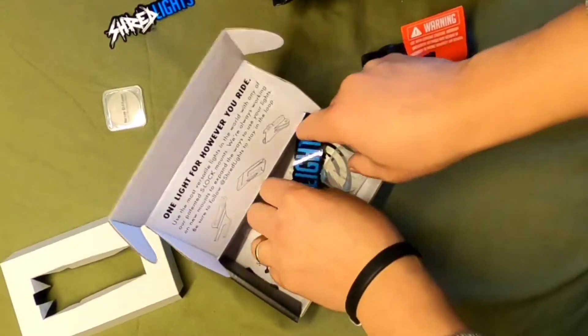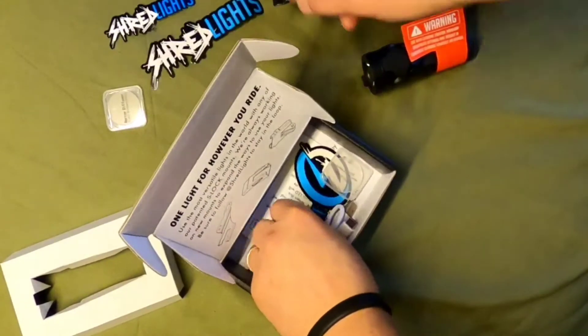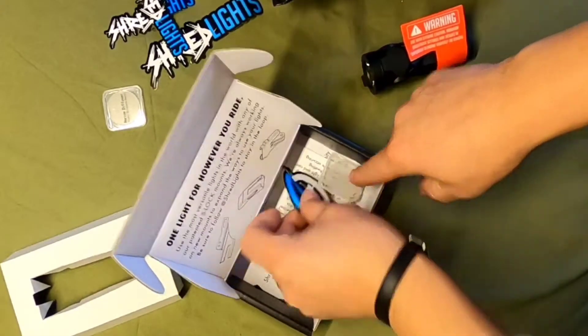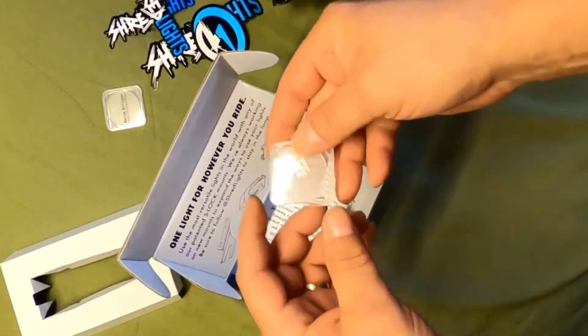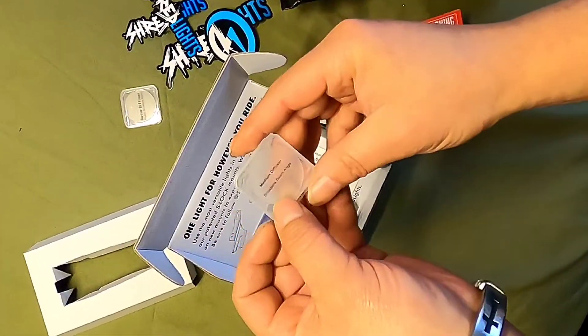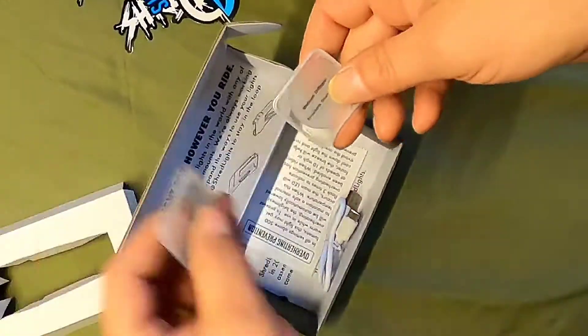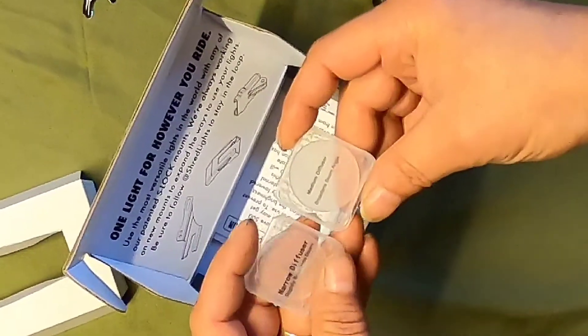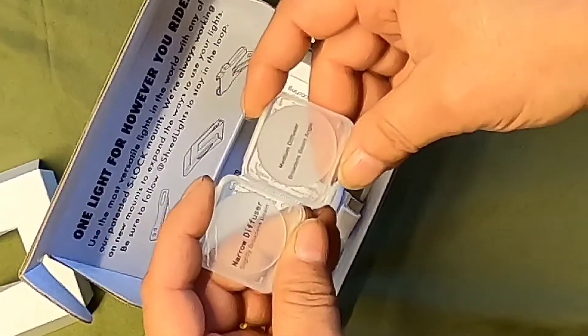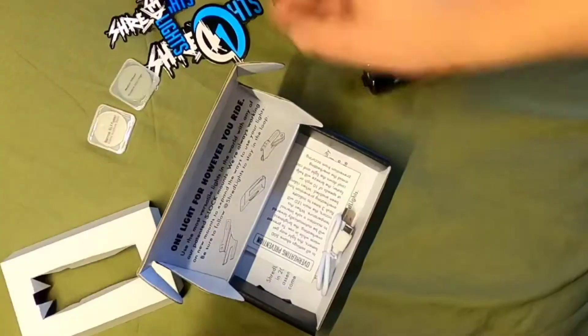Okay, what is in here? One sticker, two stickers, three stickers. This is the other diffuser, the medium diffuser. So included in this package, narrow diffuser and a medium diffuser, amazing.